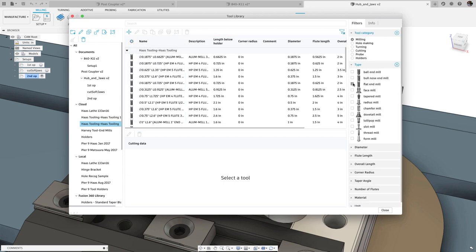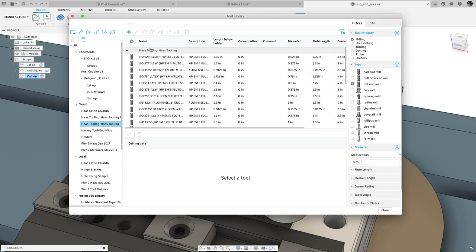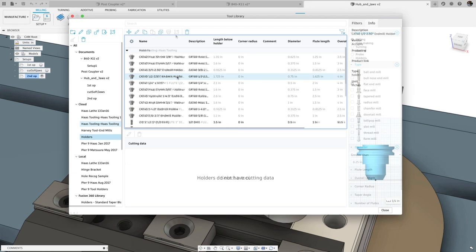Filters are now found on the right side of the dialog, and commands like edit, duplicate, renumber tools, and more are found on the top.